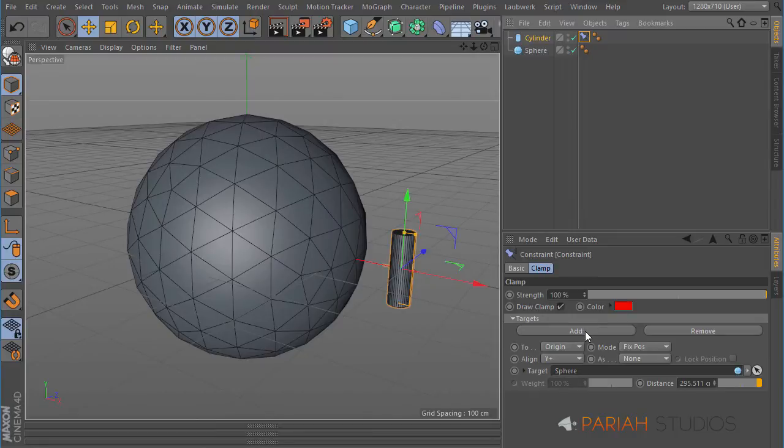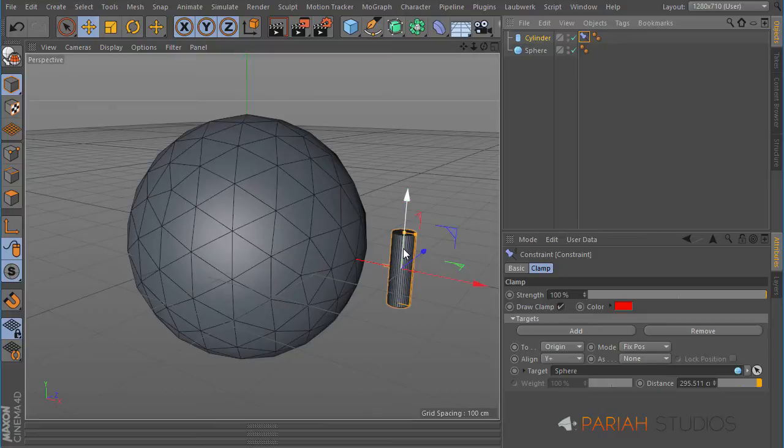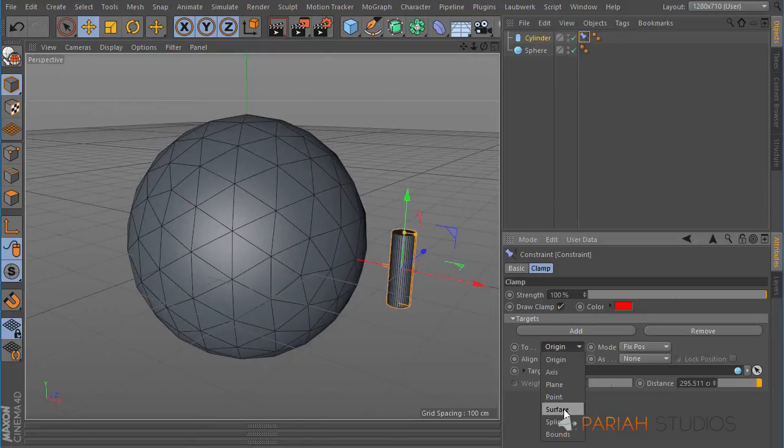You can obviously add more here; you can have more targets if you want to. And we want to not clamp it to the origin because that would snap it right into the center. We want to snap it to the surface.